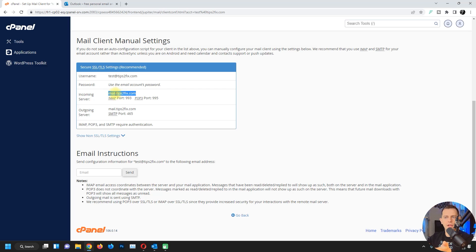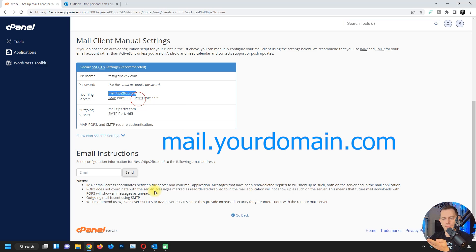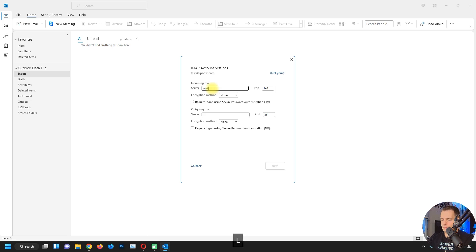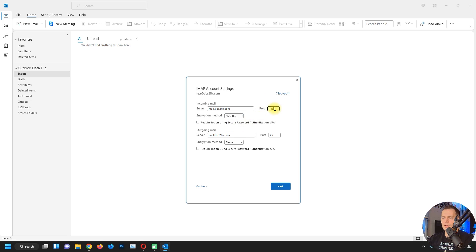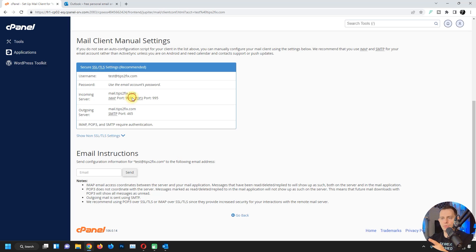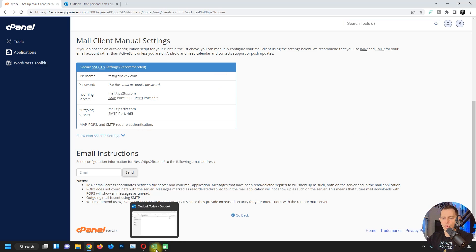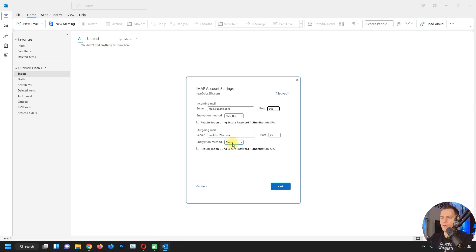The IMAP server is mail.tipstofix.com — incoming and outgoing server will be the same: mail.yourdomainname.com. For encryption method I'll use SSL/TLS. To use IMAP on Outlook you need port 993. I suggest this secure method — SSL/TLS — because it protects you from viruses and is more secure. Set encryption method to SSL/TLS.